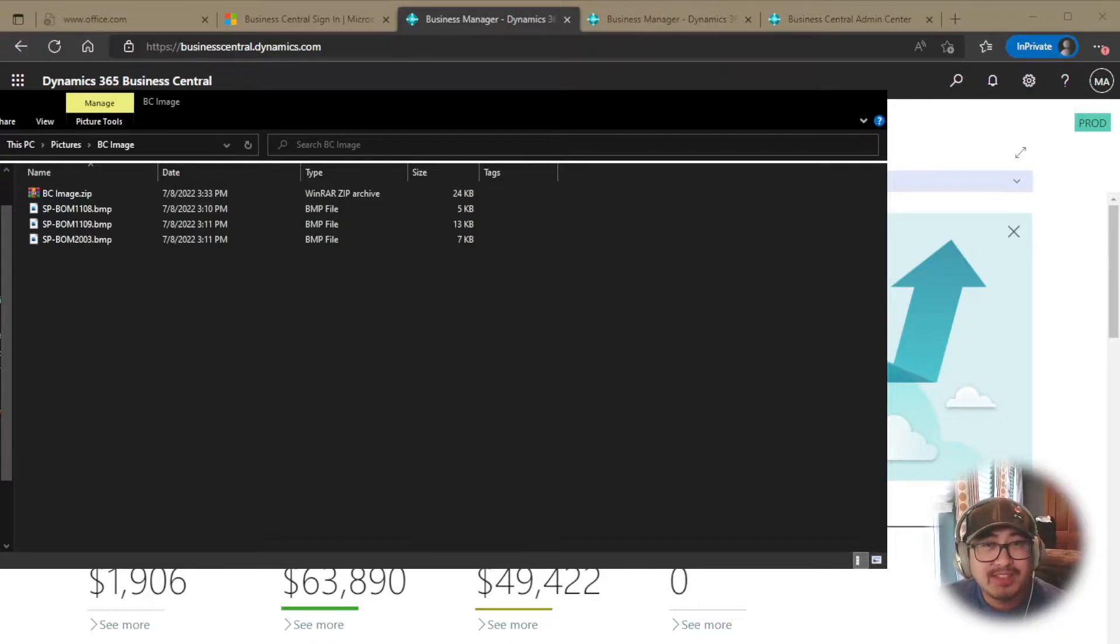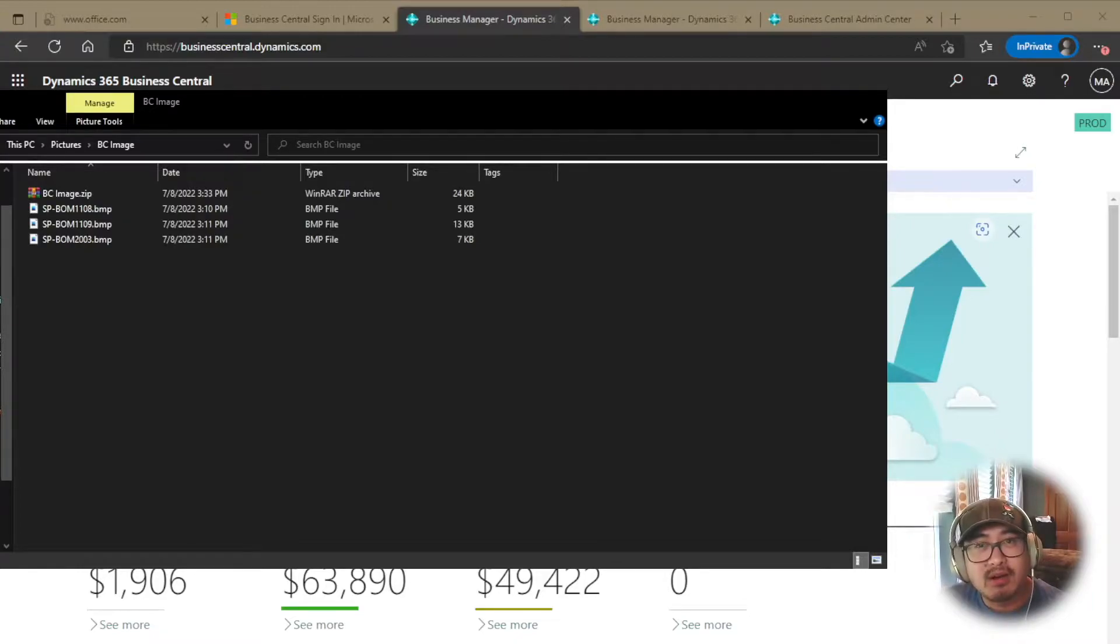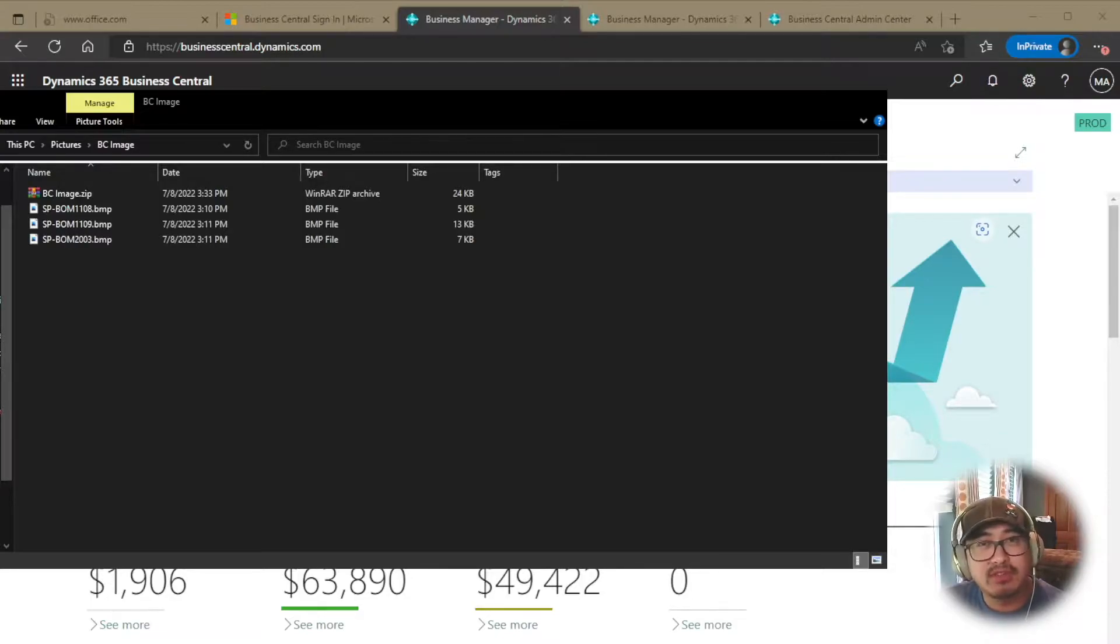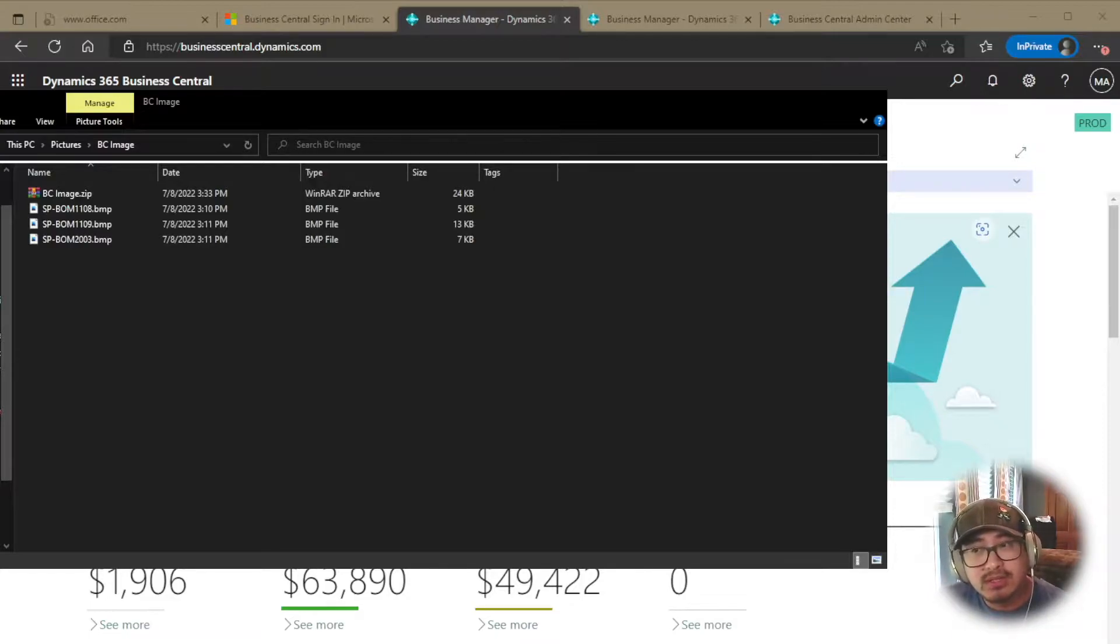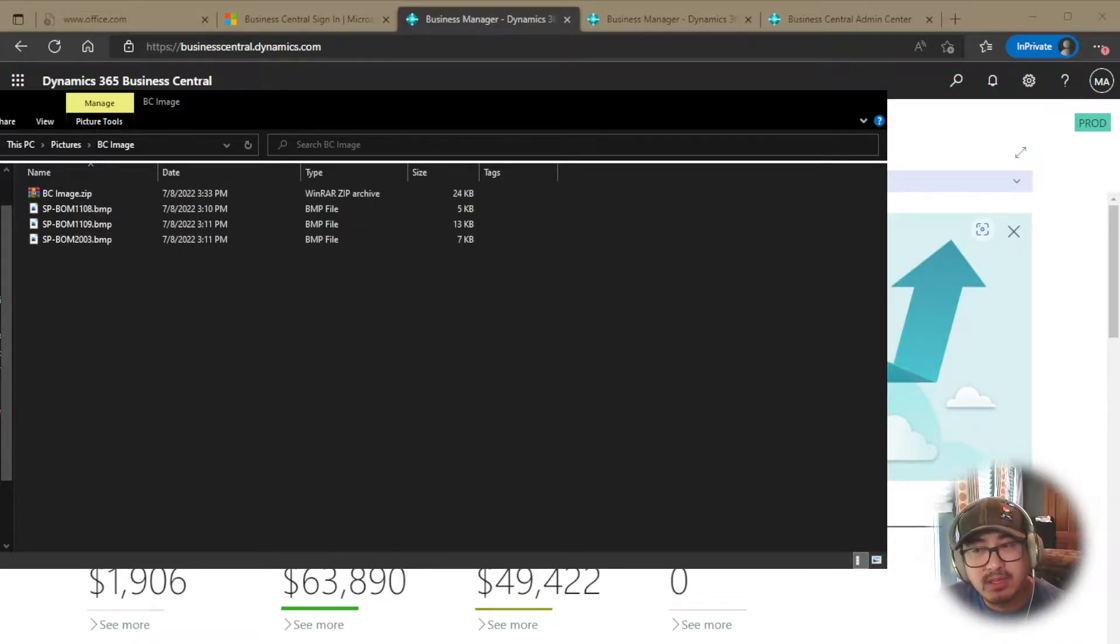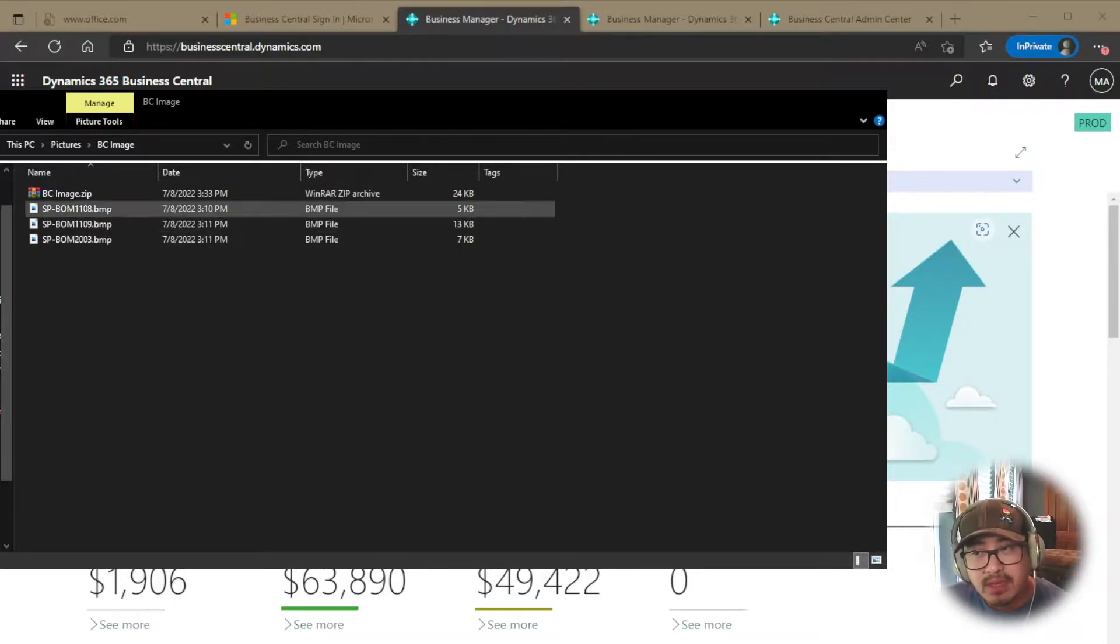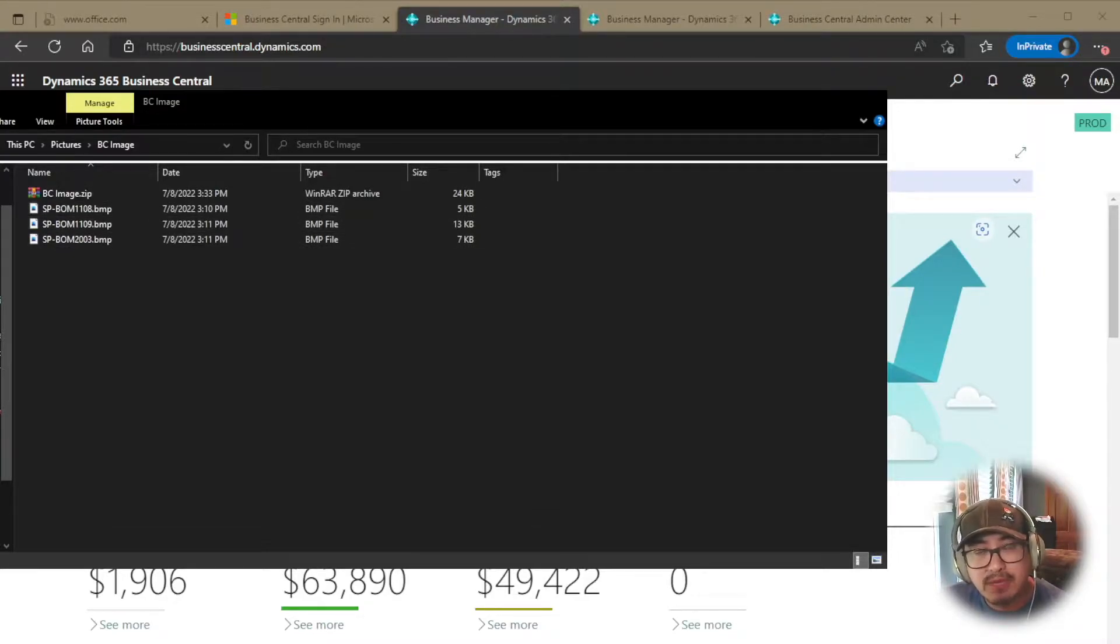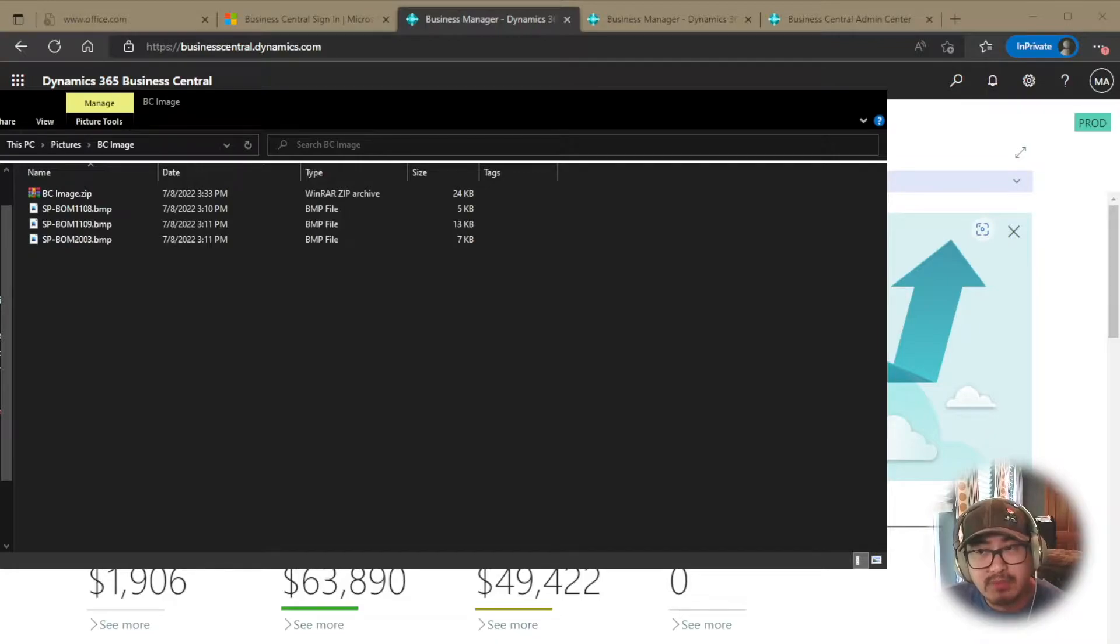Alright, let's get started. The first thing you have to do is make sure that your file names are matching to your item number. So that's really the only thing that you have to do. Of course, it has to be a bitmap image. So the first thing you do is rename your file. In this case, I have three items in here with an item number: sp-bomb1108 and the other two. Make sure that your file name is bmp, which is bitmap, so you have to make sure that your file name ends with bitmap or the file type is bitmap.